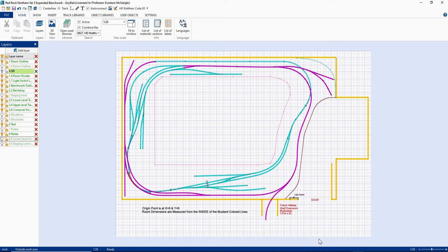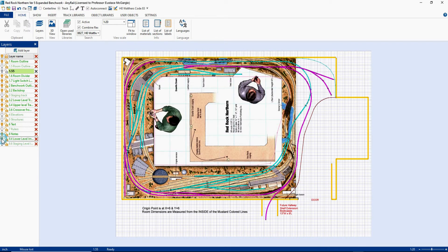Let me turn on the original track plan. We'll go over here to layers — we'll explain all about layers later on — and I'm going to turn that on. Now you'll see the image of the Red Rock Northern. As you can see, I've expanded it in the horizontal and vertical directions to fill the space in my room.